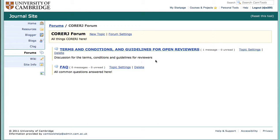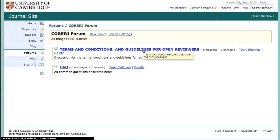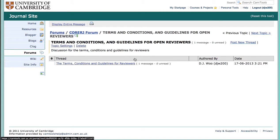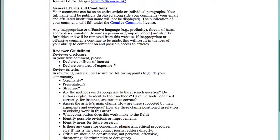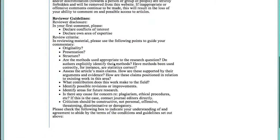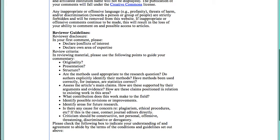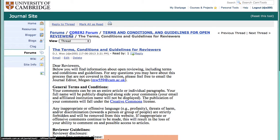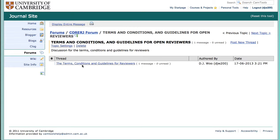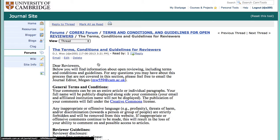We have also placed the terms, conditions and guidelines for open reviewers in the Quarerge forum. The first thread is the same document, and this time the bullet points have been copied and pasted well. If you want to discuss these terms, conditions and guidelines, you can post in this forum.